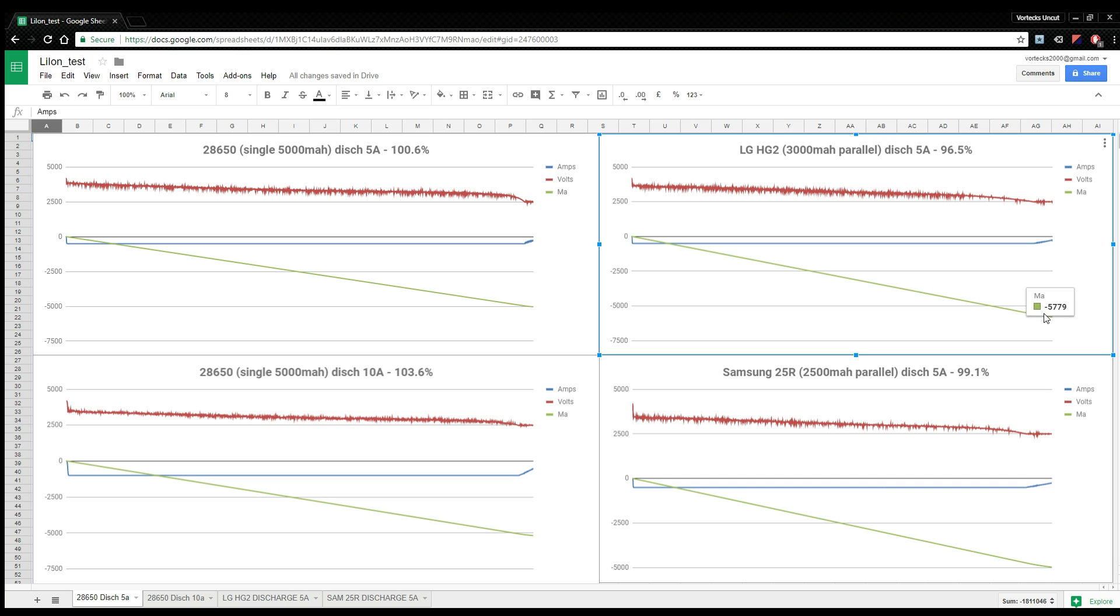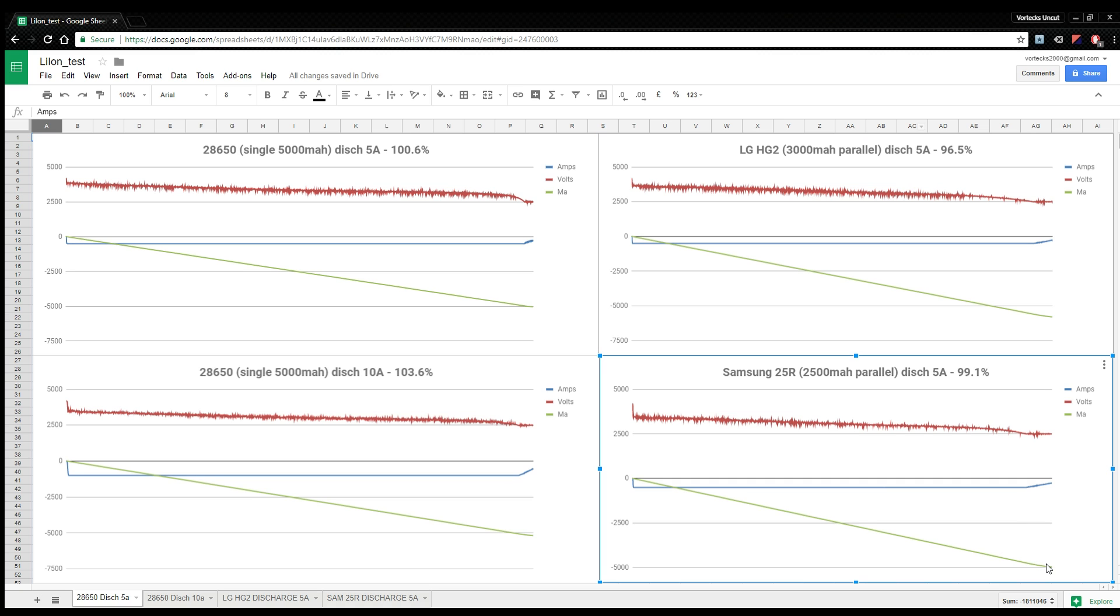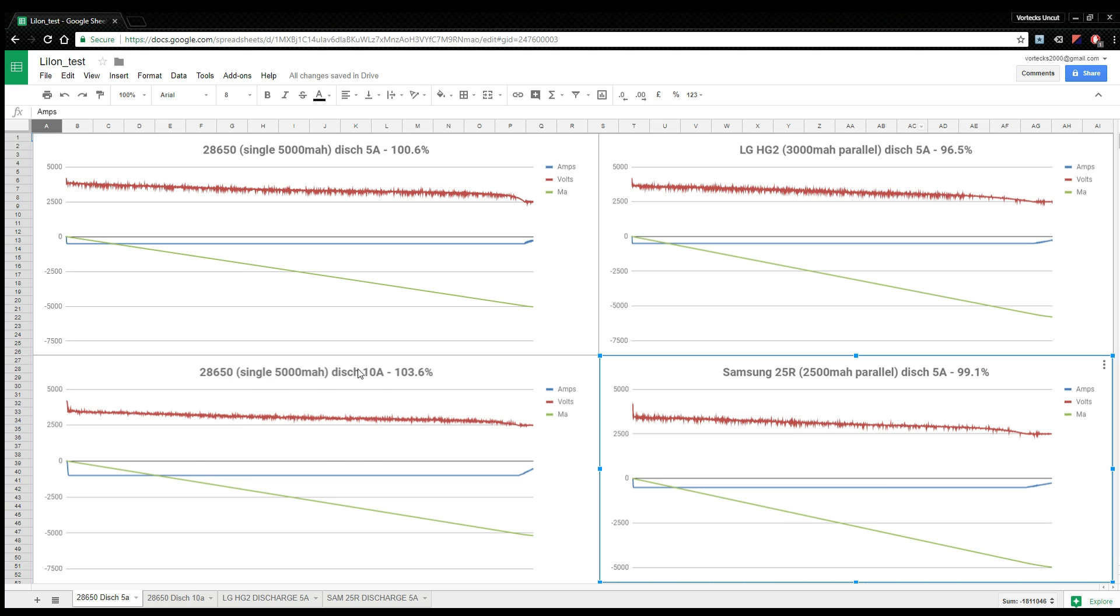So, and here's all the ones for the 18650s. That's actually in parallel, so that's 6,000 milliamp because it's in parallel. And I'm getting 5794, which is actually 96.5% of its capacity at 5 amps. And the Samsung 25R is 4960. That's a 2,500 milliamp in parallel giving 5,000 milliamps. And it's actually 99.1%. So after 123 cycles, this thing is actually holding up some bloody good. But this one is actually better than it was when I first cycled it.